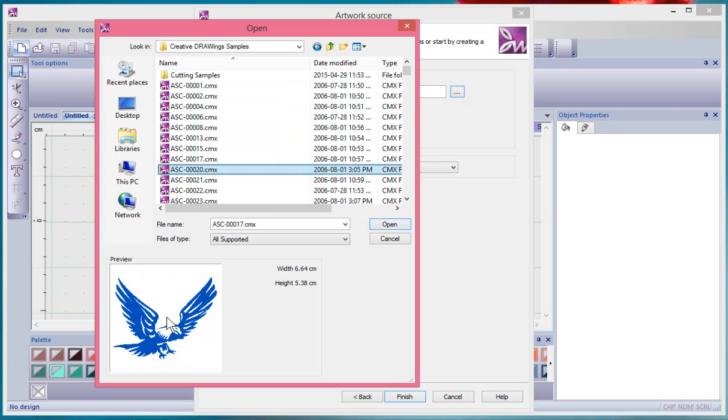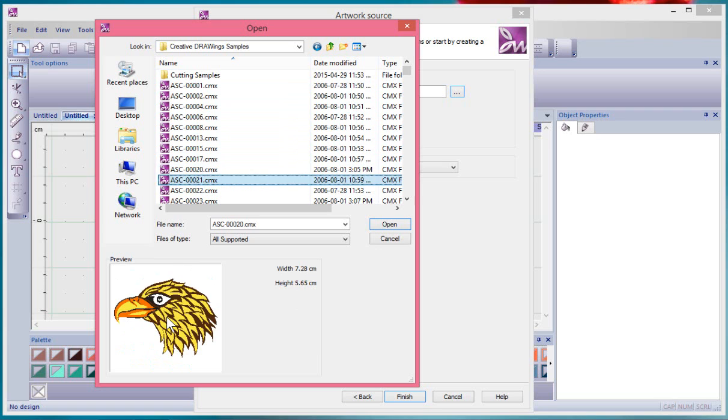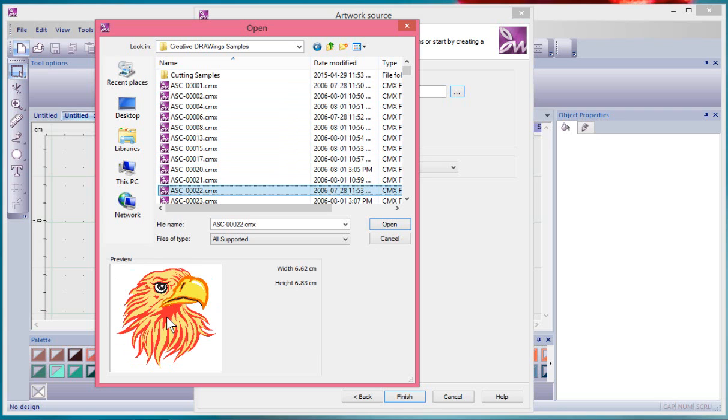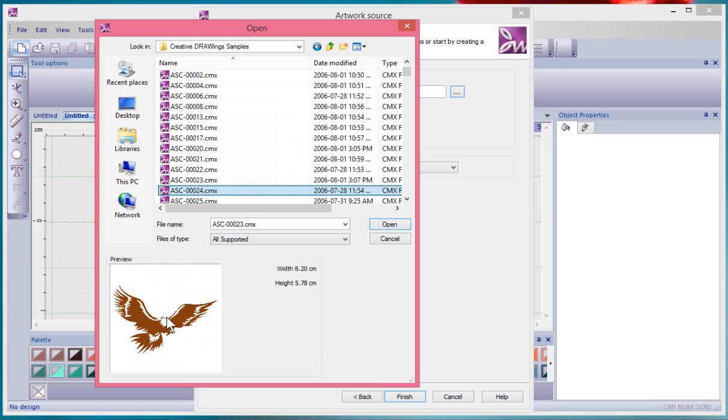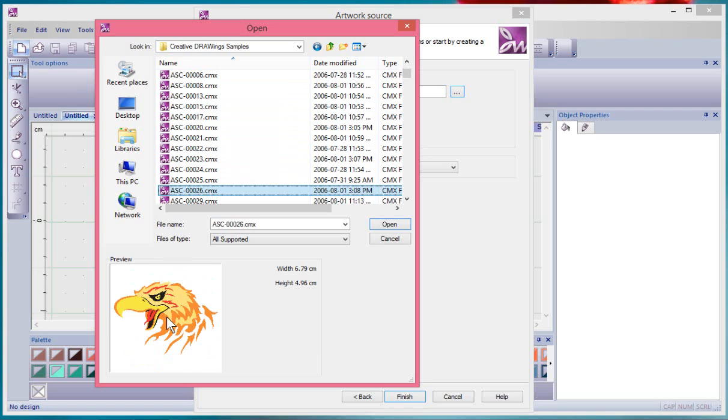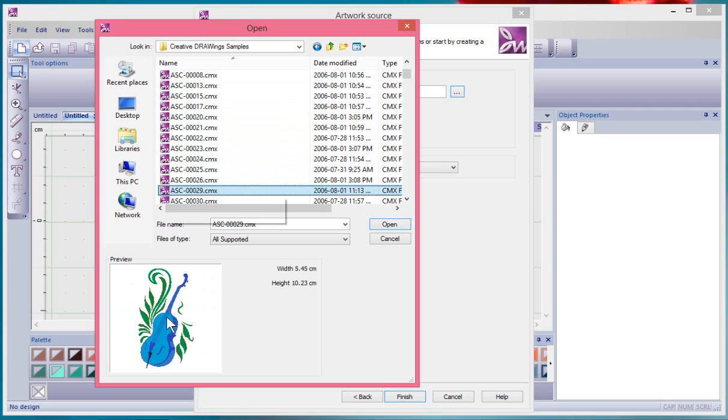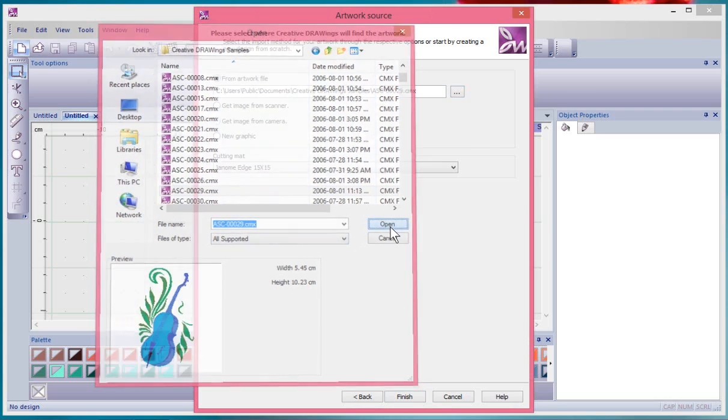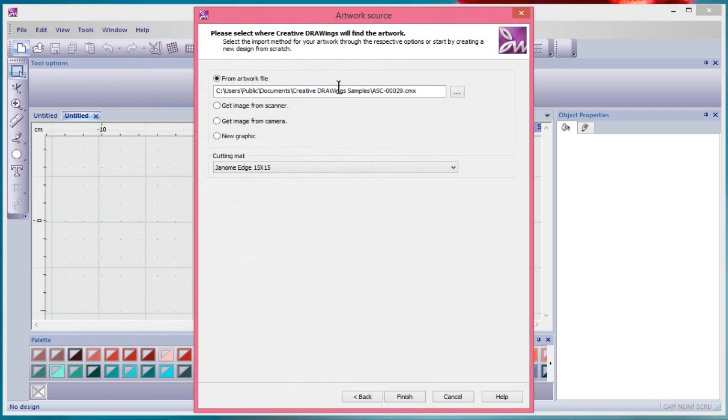I can use the arrows on my keyboard just to kind of mouse through these and see what they look like. There's dozens and dozens of images to look at. Whatever you want, when you find something you like you say Open, and that becomes the file that's shown here in this box.